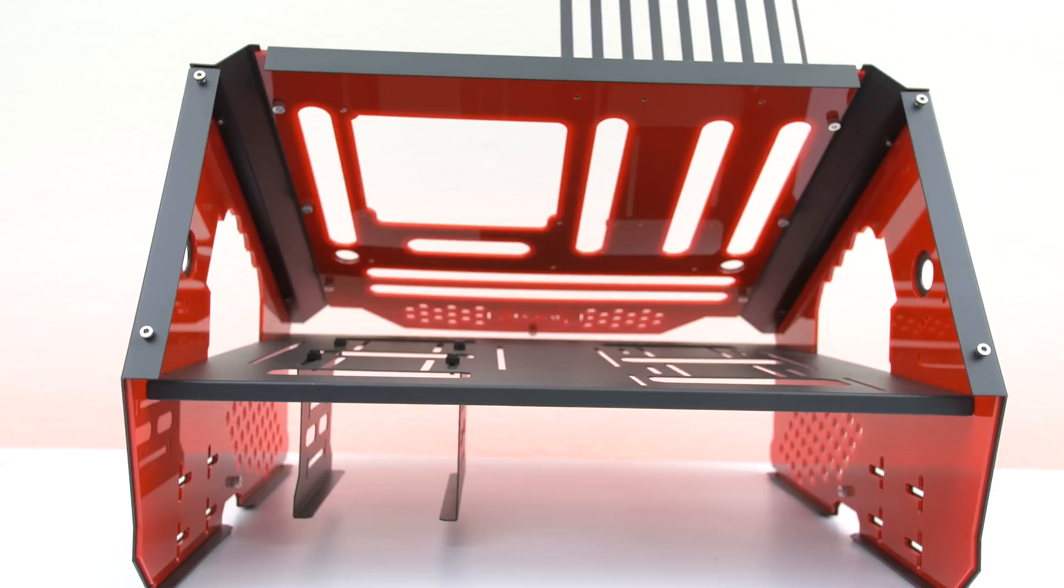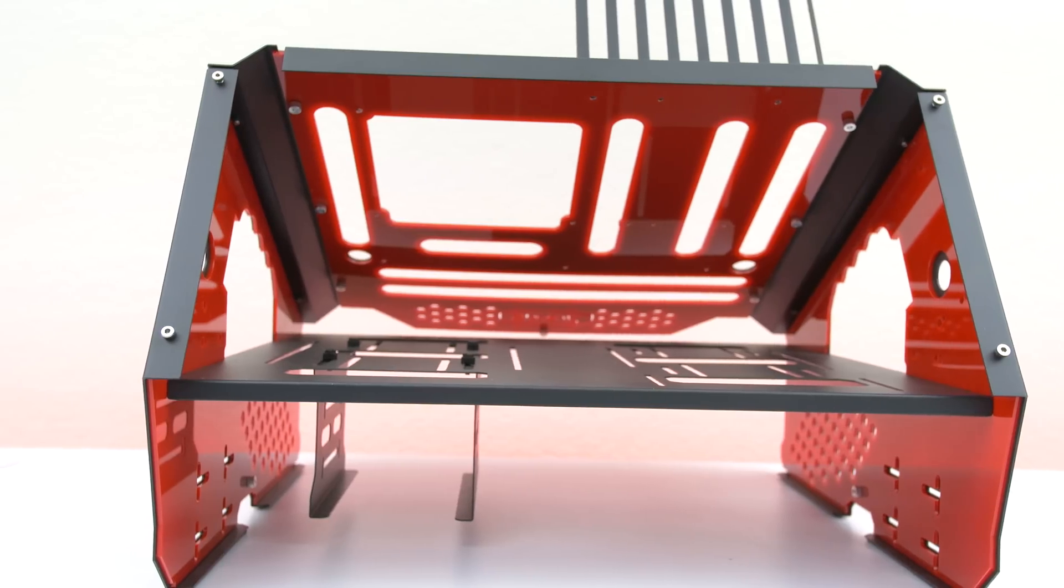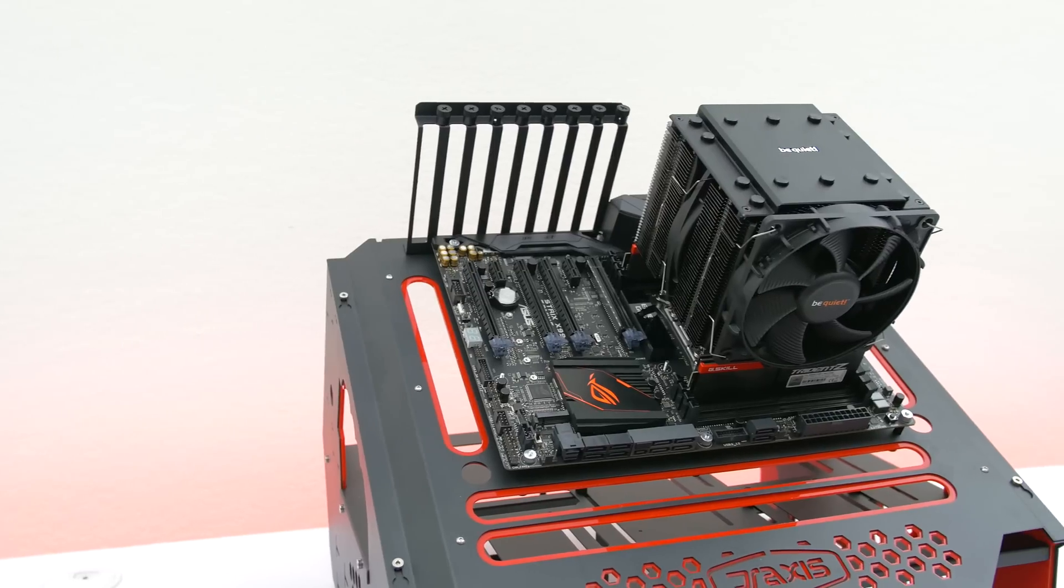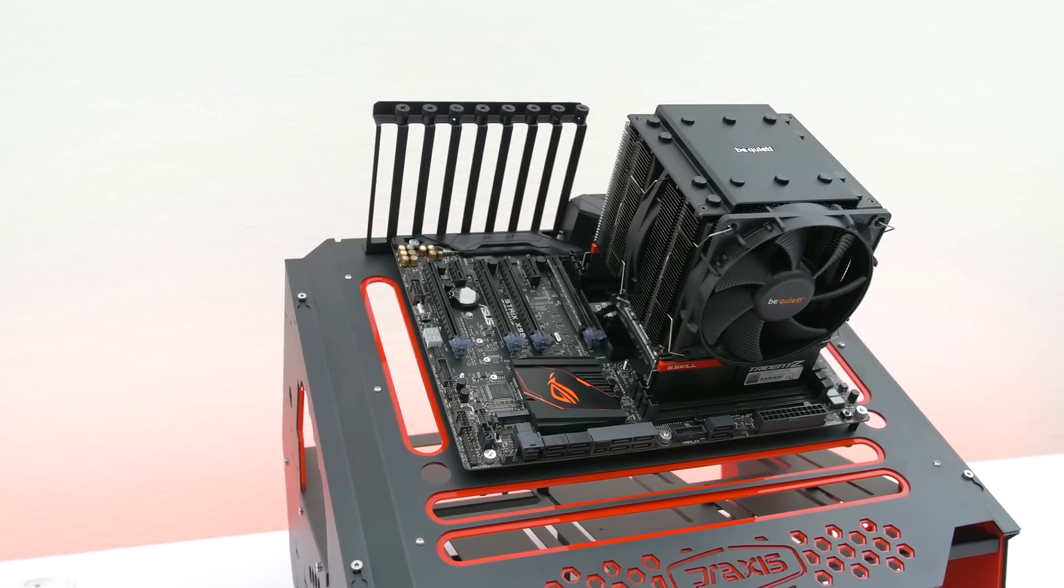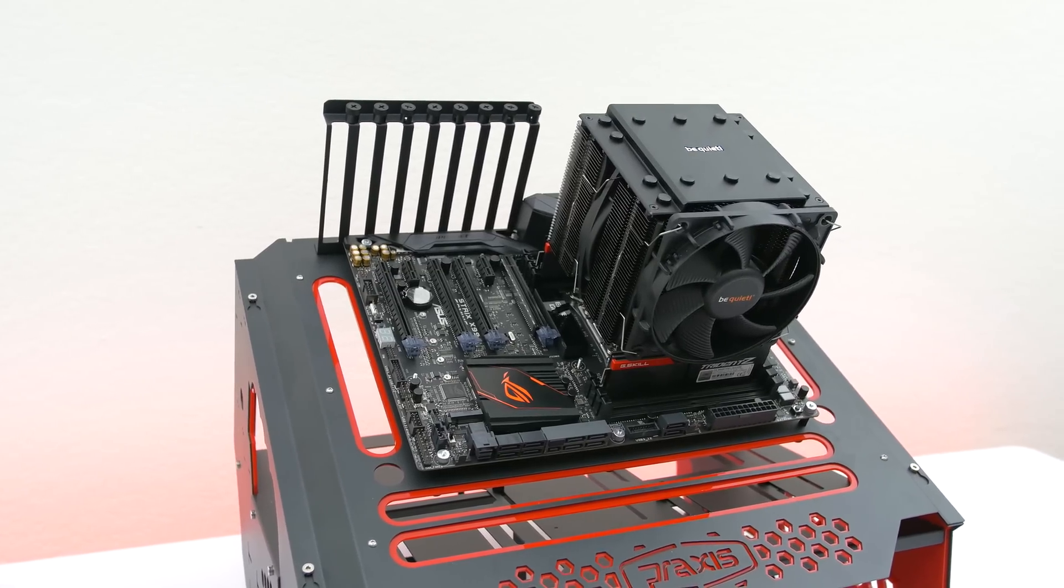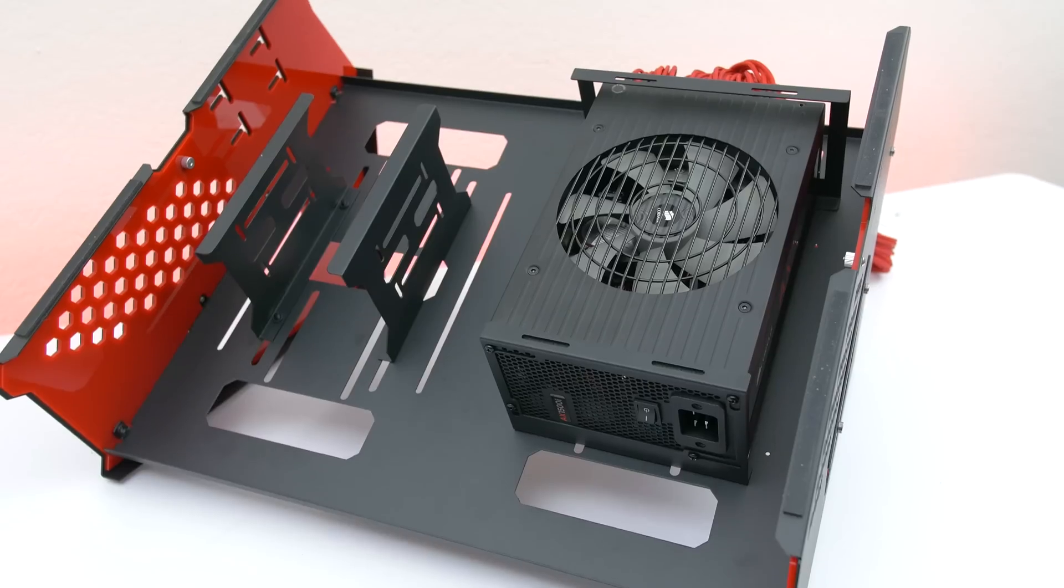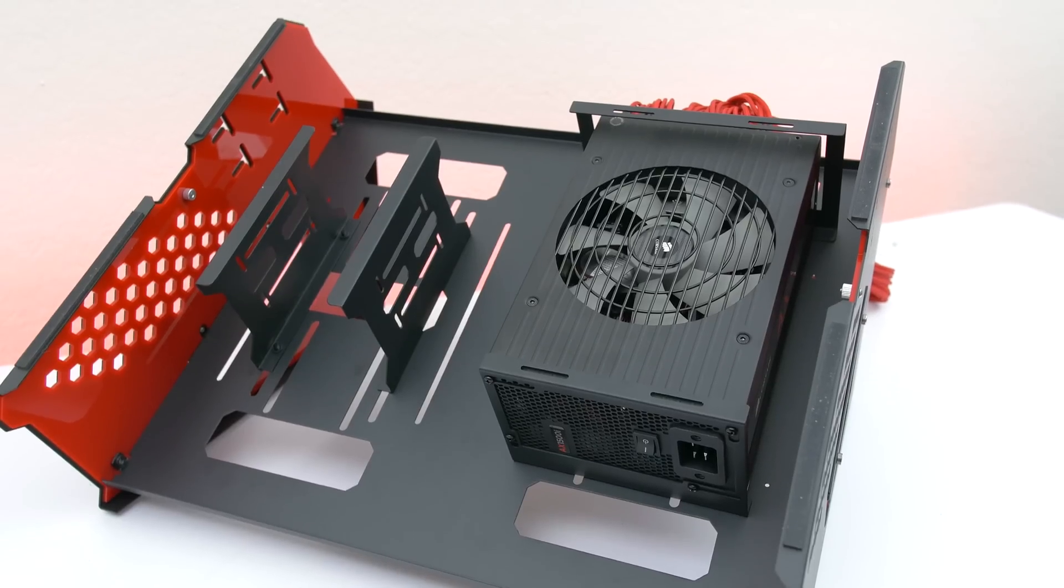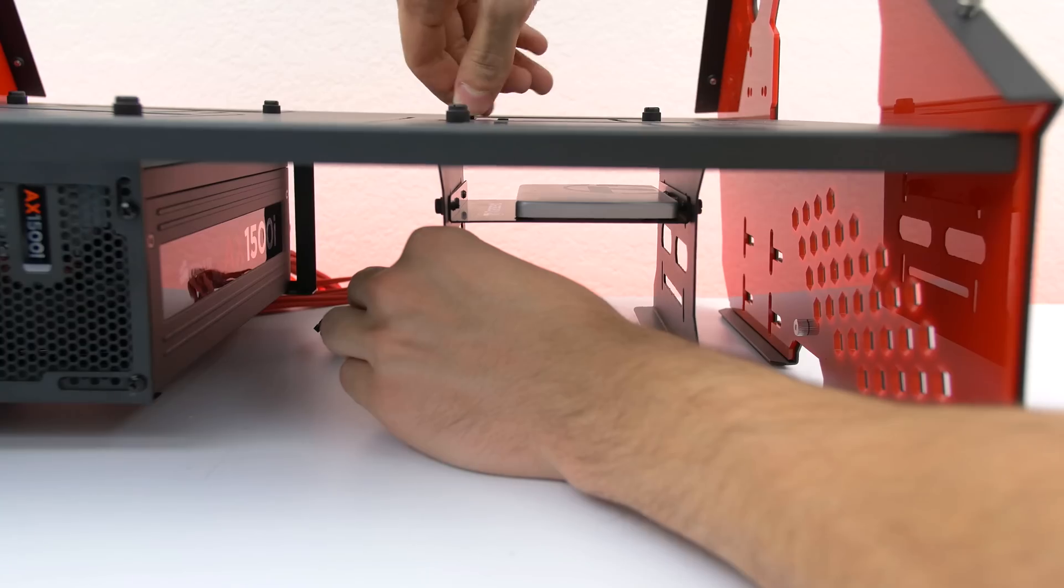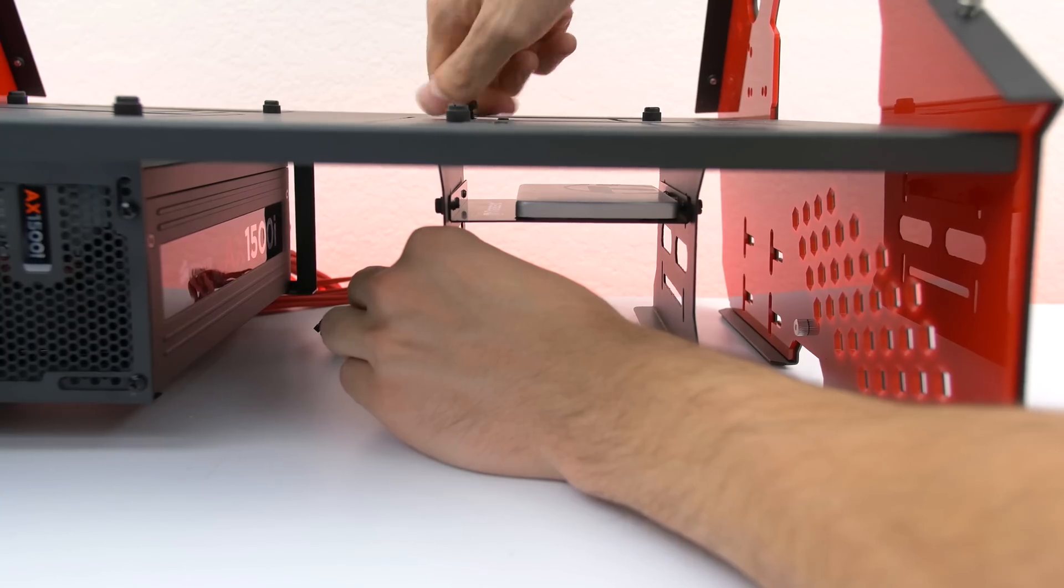Unfortunately it won't work with AIO coolers so you have to either have a custom loop for the CPU or go with an air cooler like I have. It also supports power supplies in any size and a combination of up to 4 SSDs and hard drives.